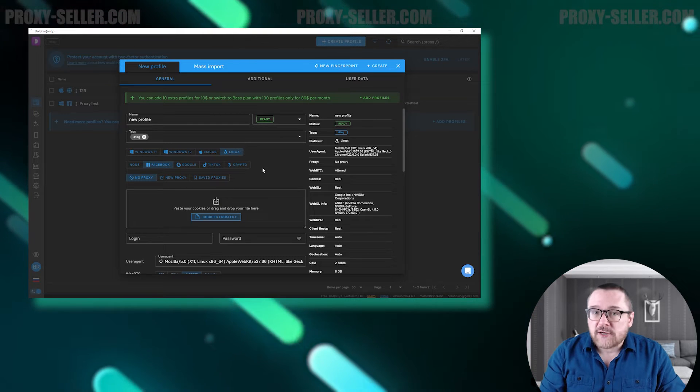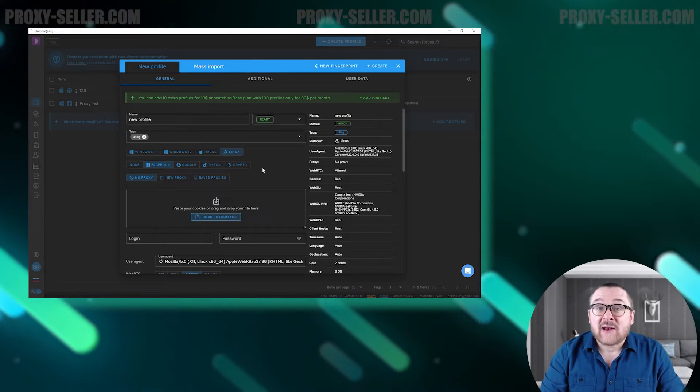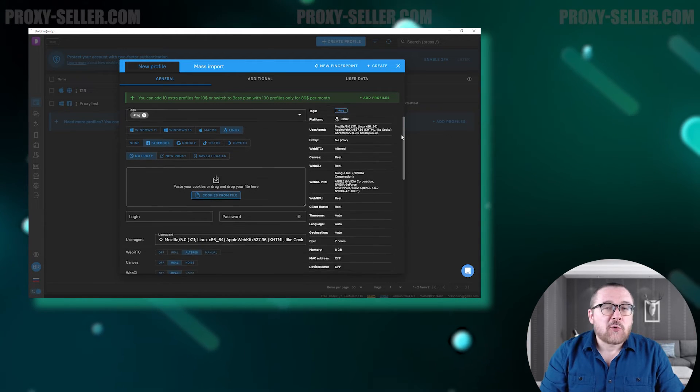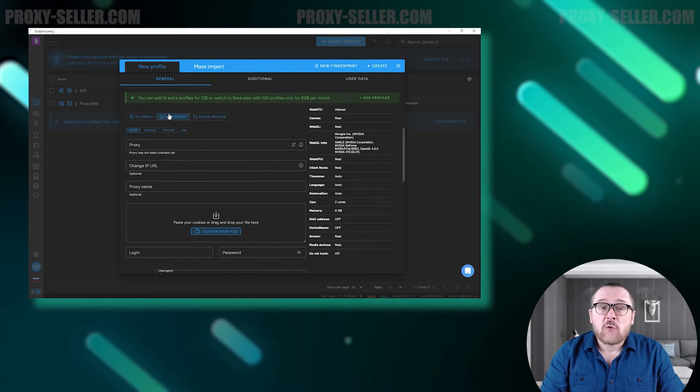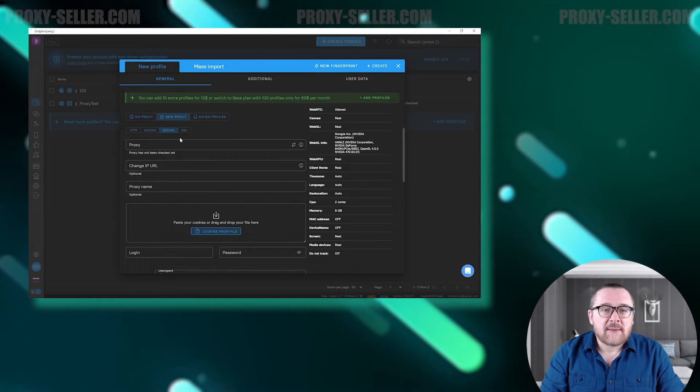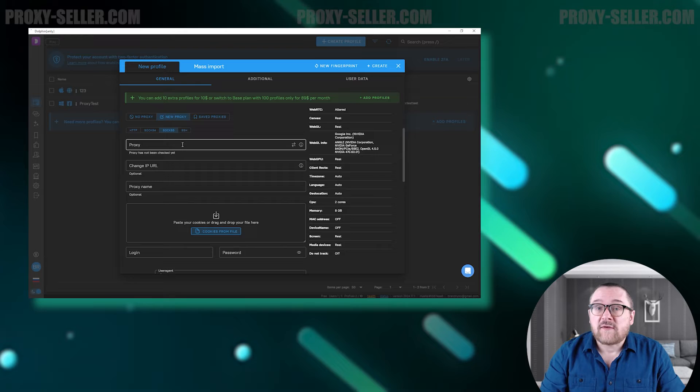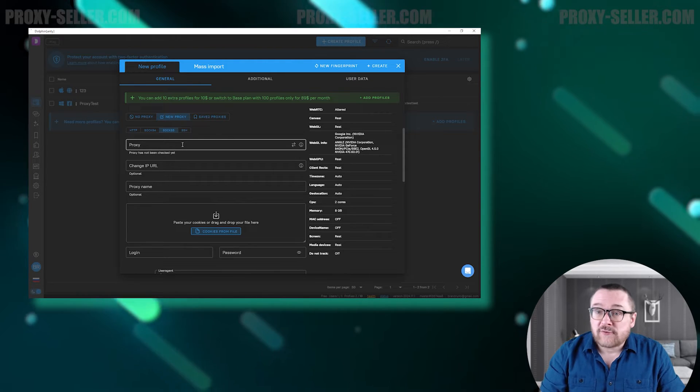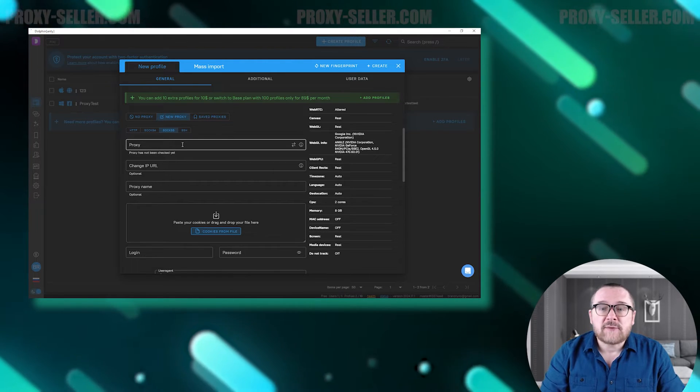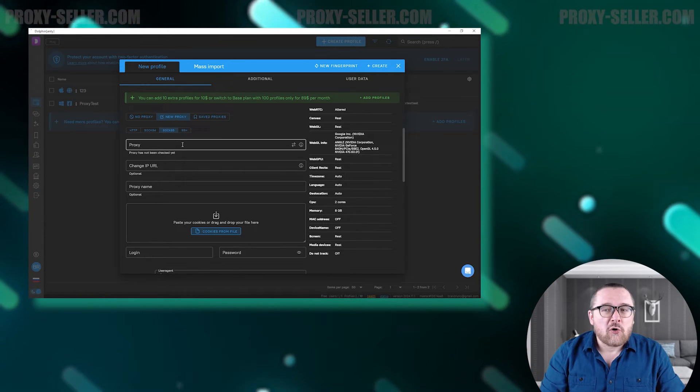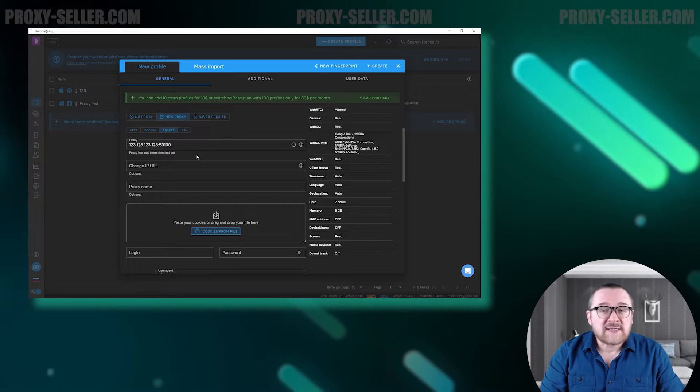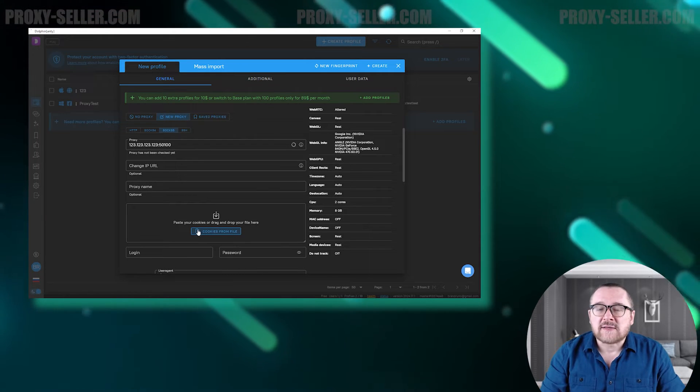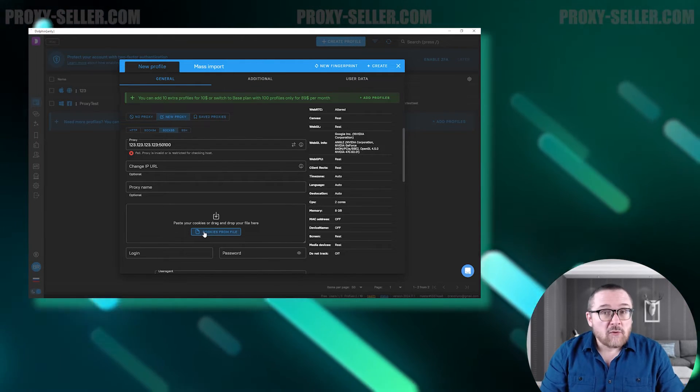The next step is to add a proxy. The browser supports protocols such as HTTP, SOCKS4, SOCKS5, and SSH. To view a step-by-step guide for proxy setup in Dolphin Anti, click on the annotation you see on the screen or follow the link in the description below this video. When creating a profile, you can also add your cookie files by simply inserting or dragging the files into the corresponding section.